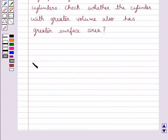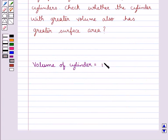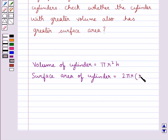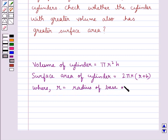Let's recall the formula for the volume of a cylinder, which is equal to pi r squared h, and the surface area of a cylinder is equal to 2 pi r multiplied by (r plus h), where r is the radius of the base of the cylinder and h is the height of the cylinder.